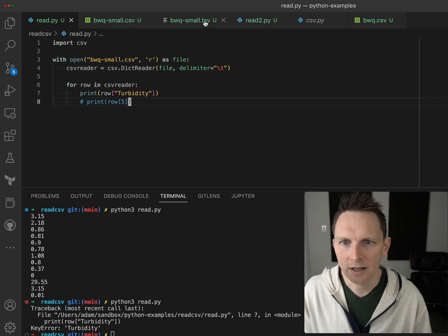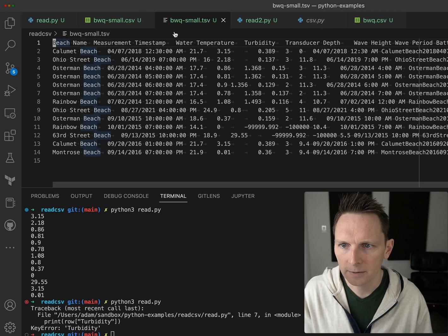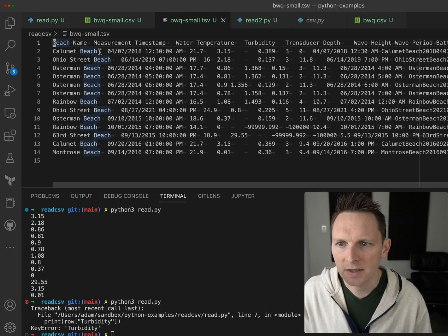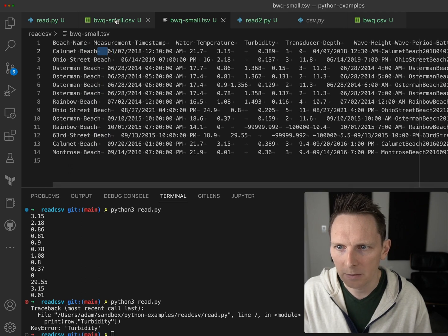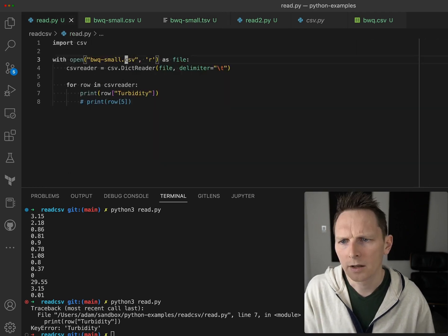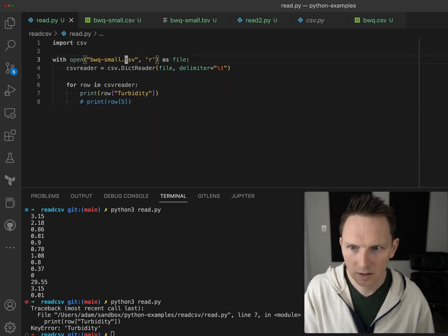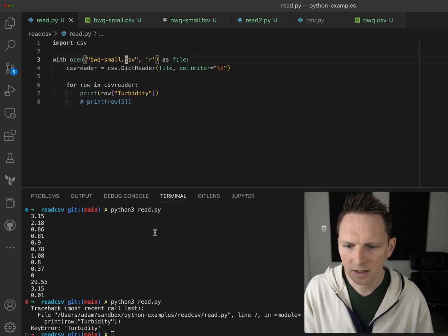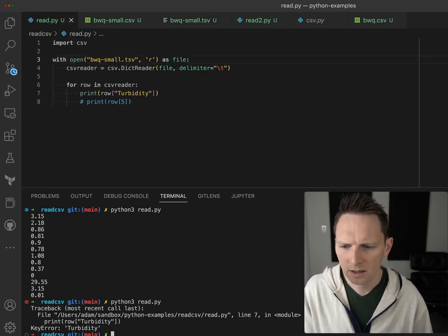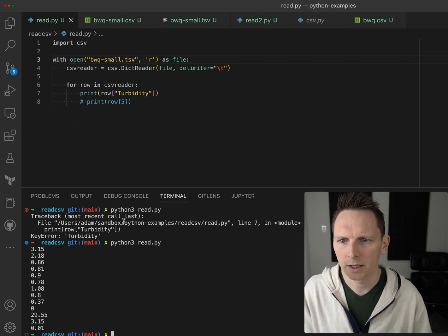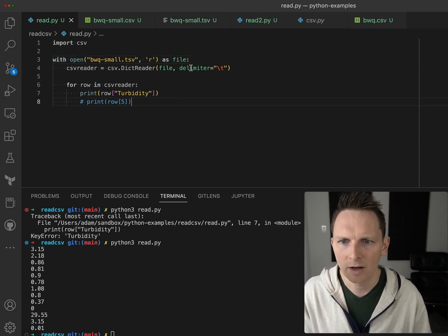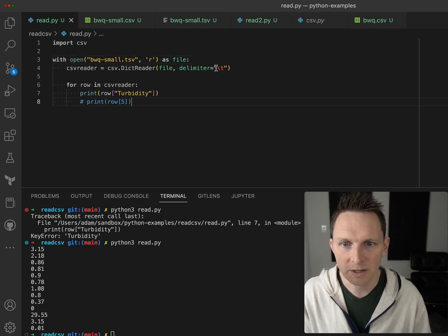But I actually have a tab-separated value file here, so it's the same data, it's just you can see my tabs here. I think it's just tsv. And then there we go, we're getting the same value. So this is how you specify a delimiter. Delimiters can vary.